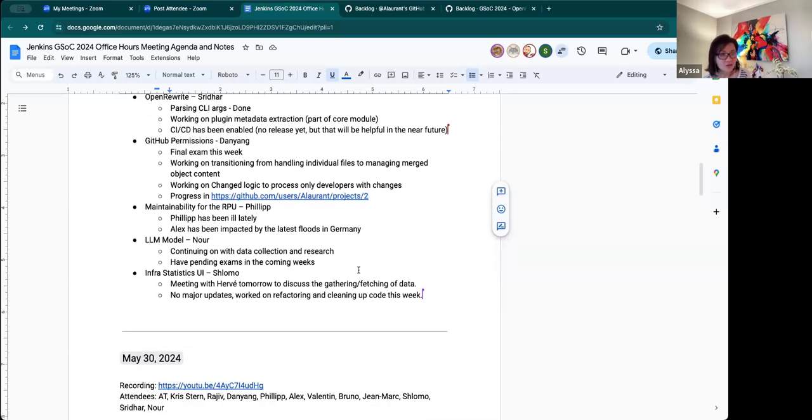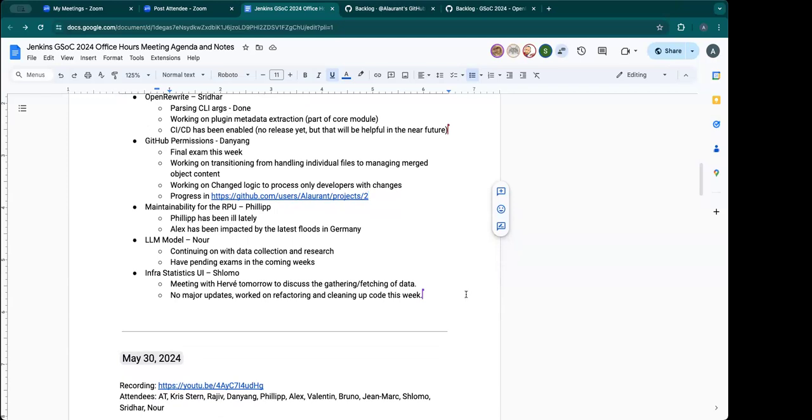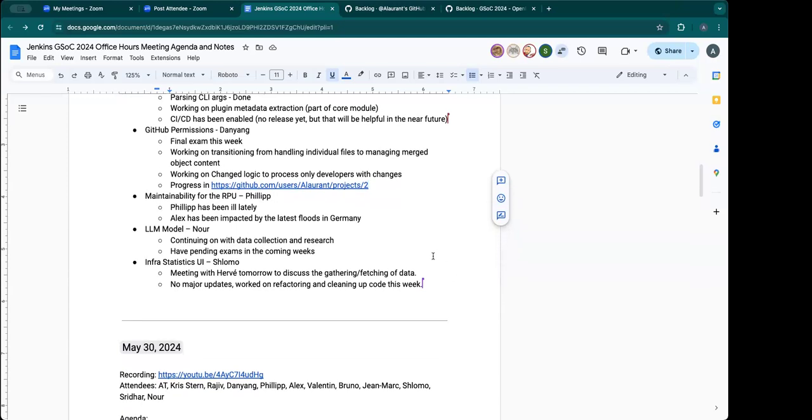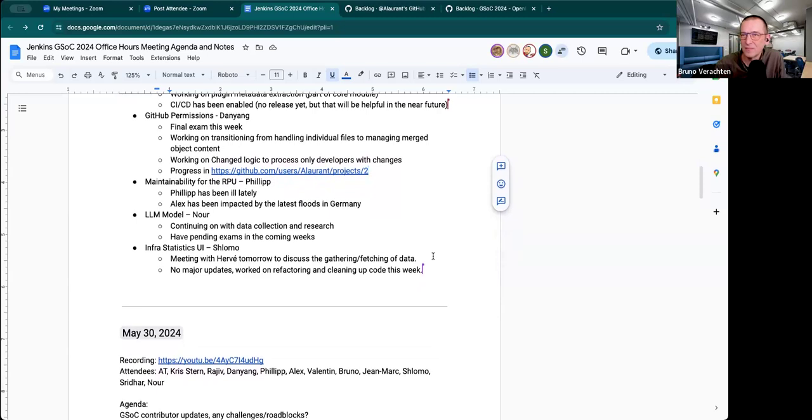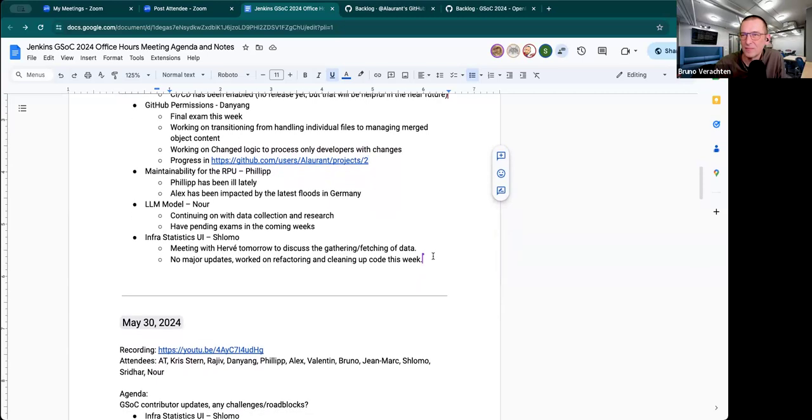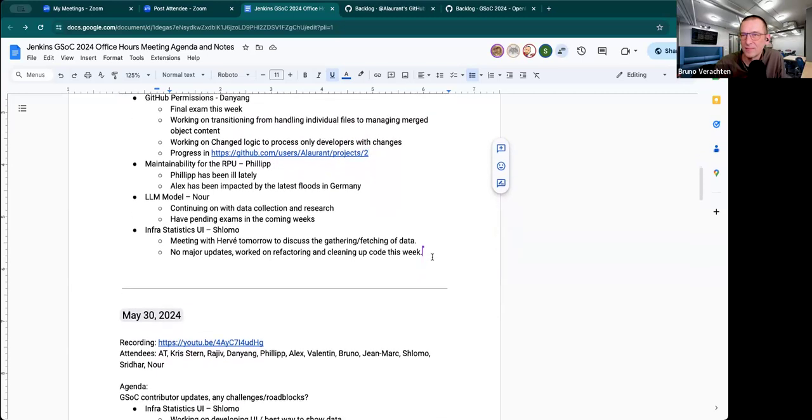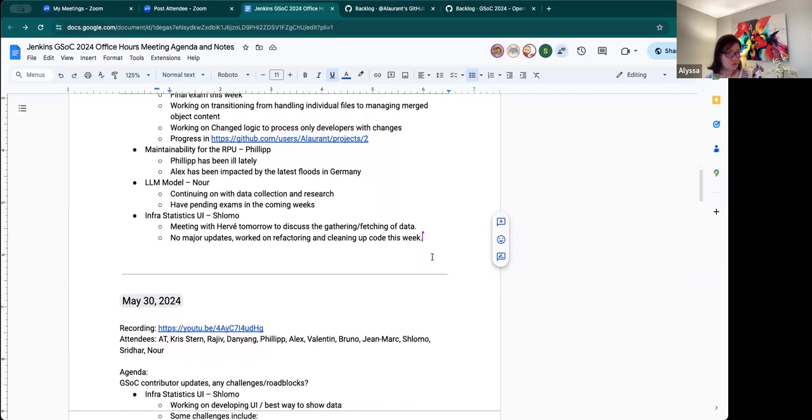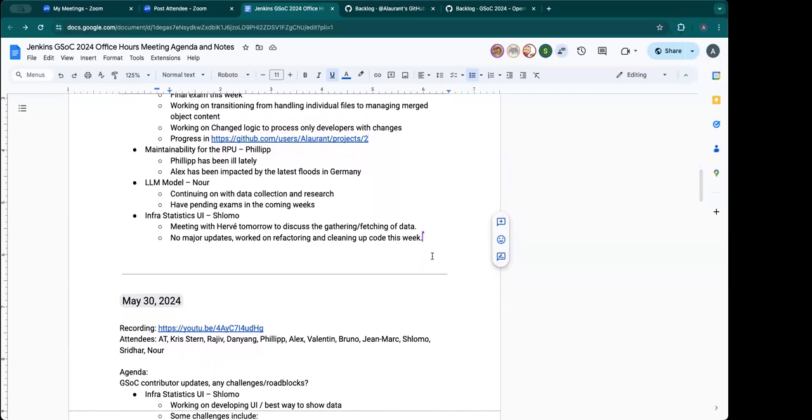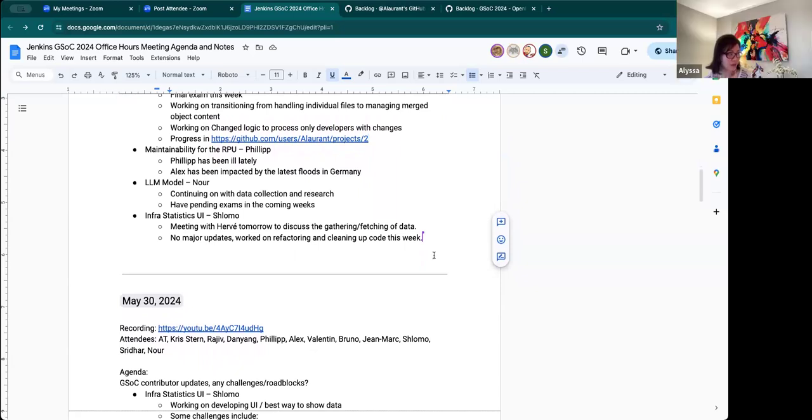Do I see Philip on? No, he's not on. I think he's still ill. Oh, okay. All right. And then Noor? I think she's not on either, because I think she has exams either this or next or both weeks. Okay. Yeah.